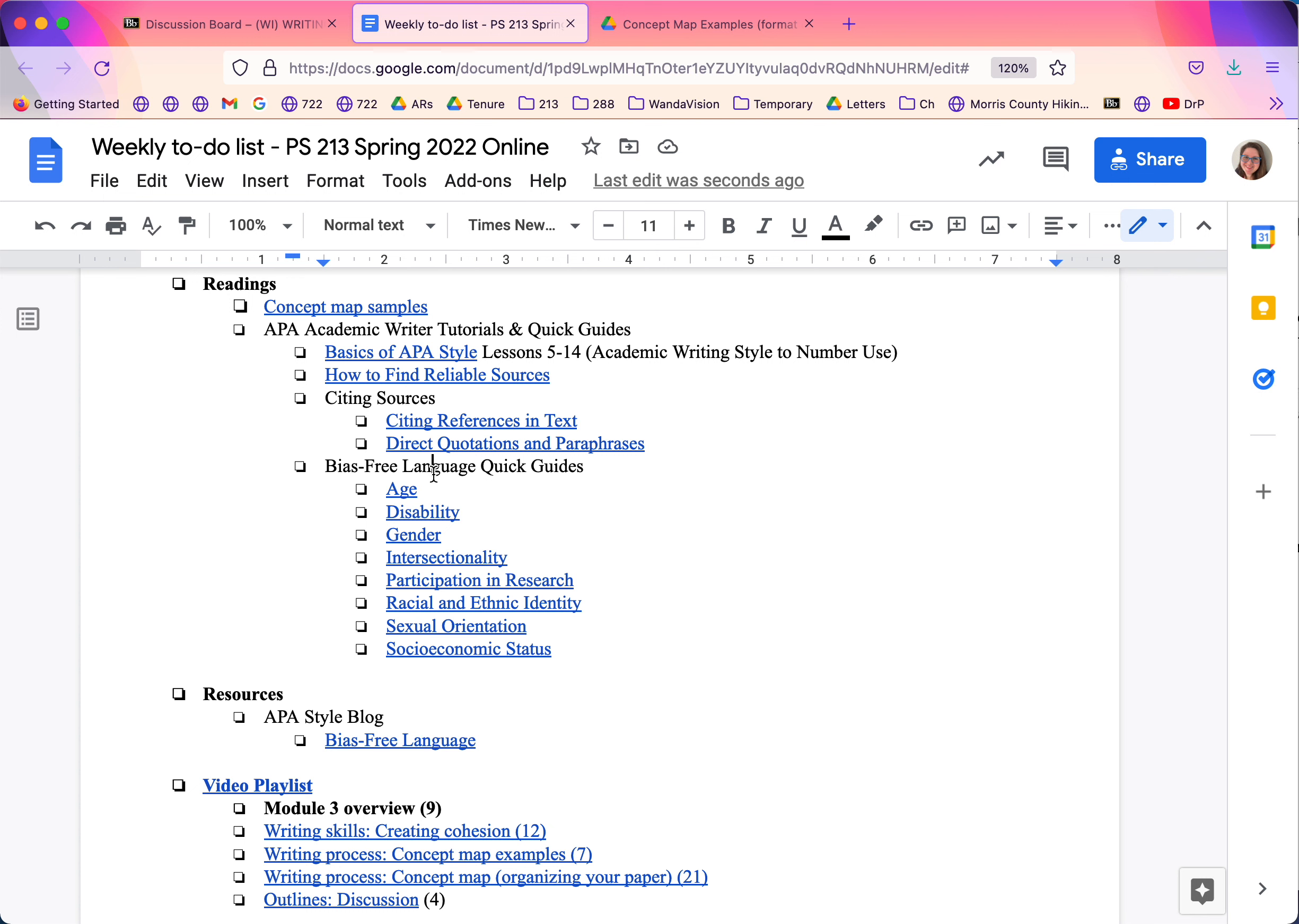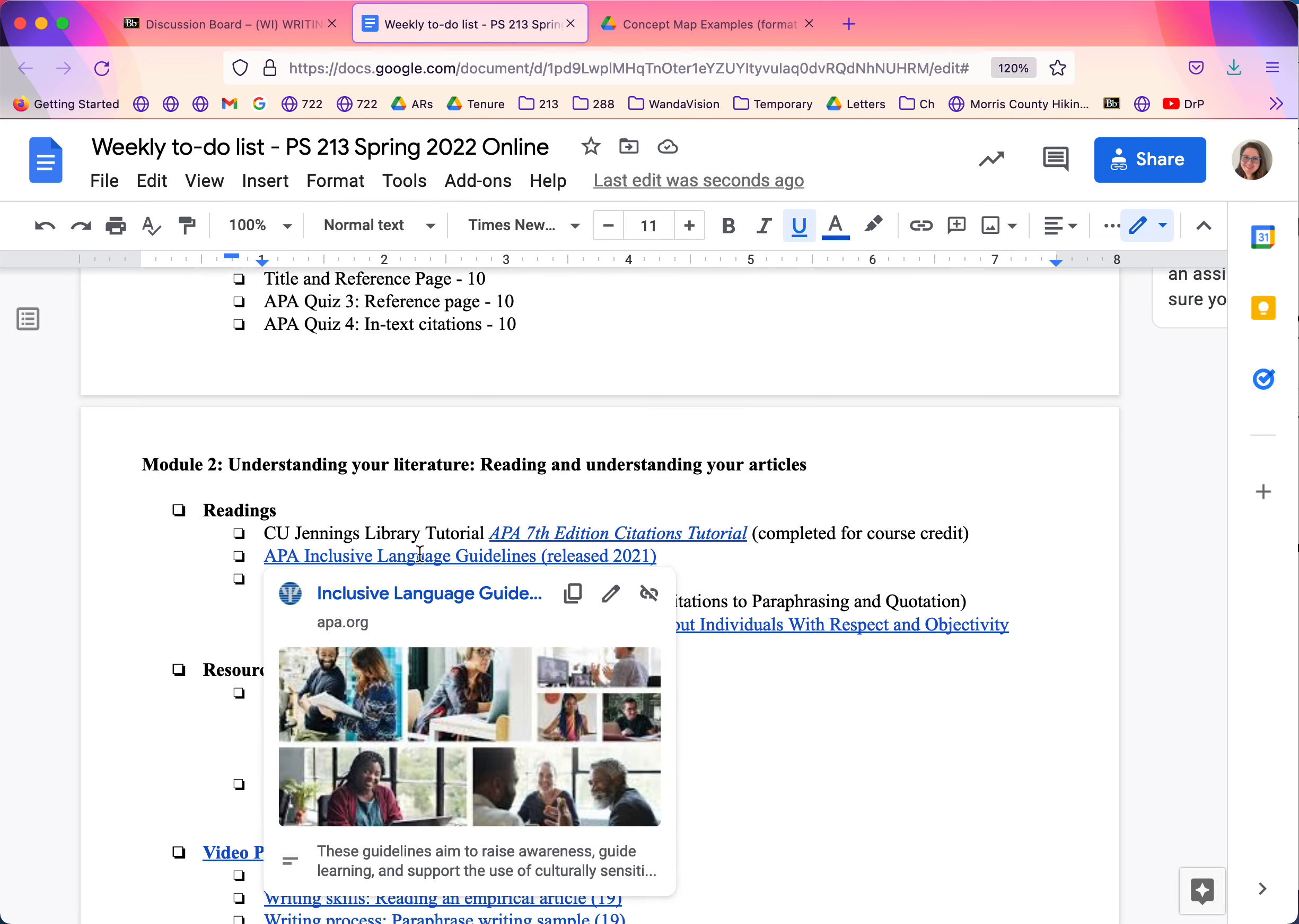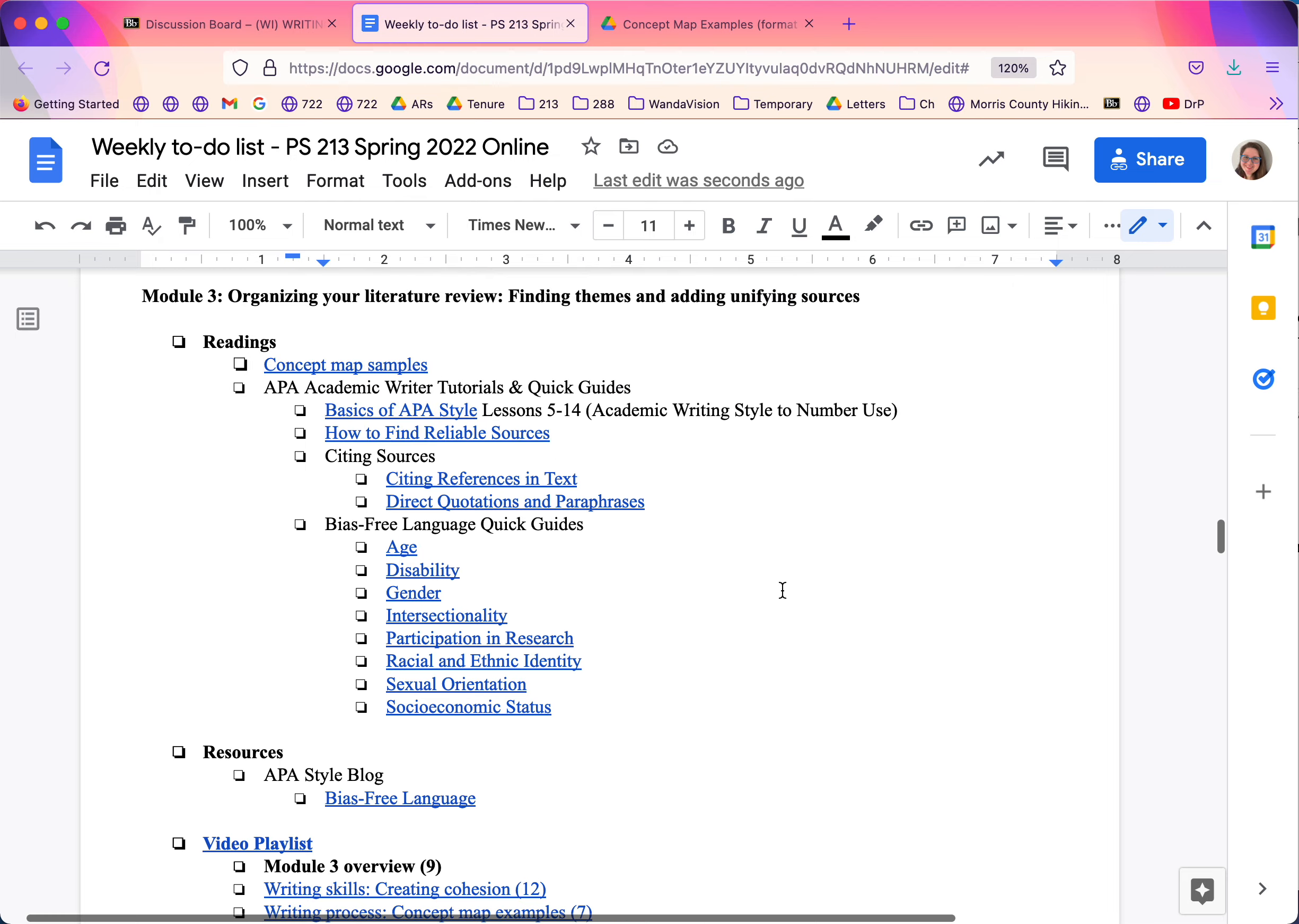And bias-free language, you'll notice there's lots of different things. That's partly because there are different pieces that have come out at different times. For example, last week we looked at guidelines released at the end of 2021.